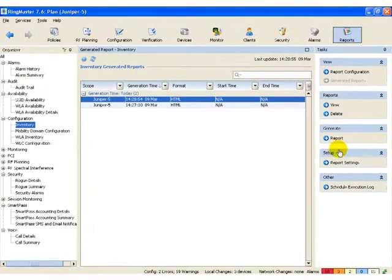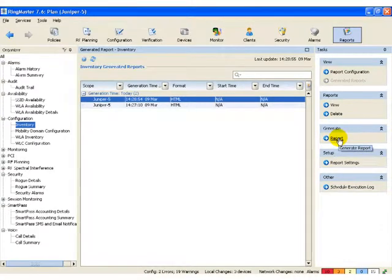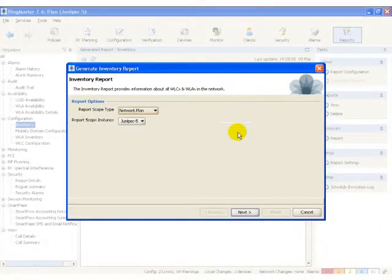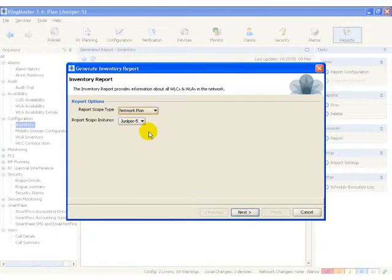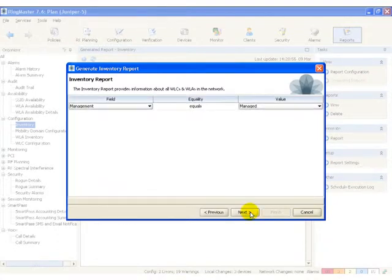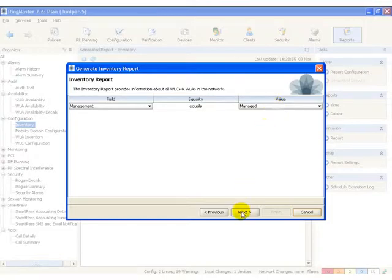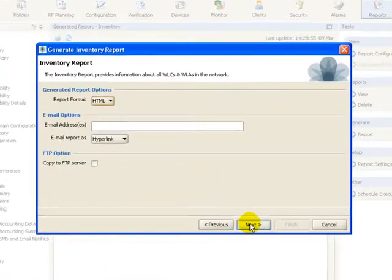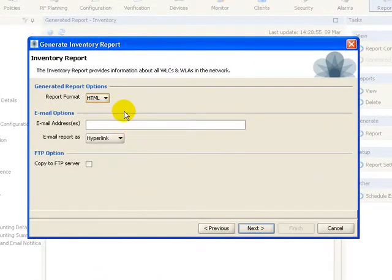Reports can also be set up to be scheduled to run at a given period of time. For example, this is a self-documenting system, so I want a complete inventory report at this time. So I come over to report. I set the scope for the entire network plan and for this network plan instance. I want all my controllers to be managed that I want to report on for inventory.